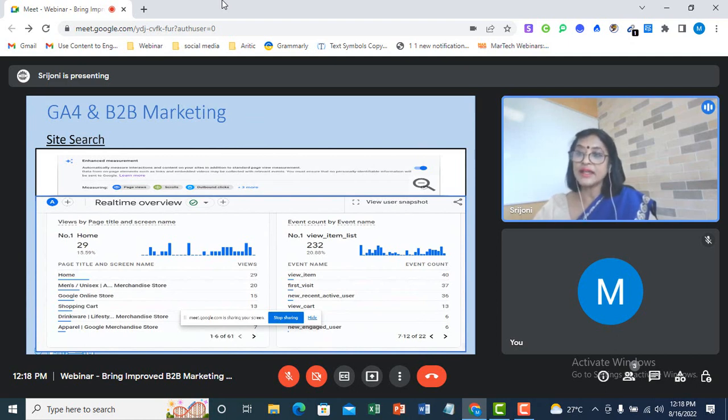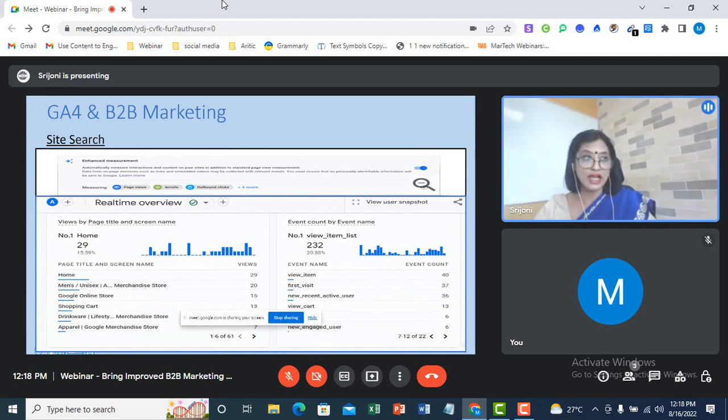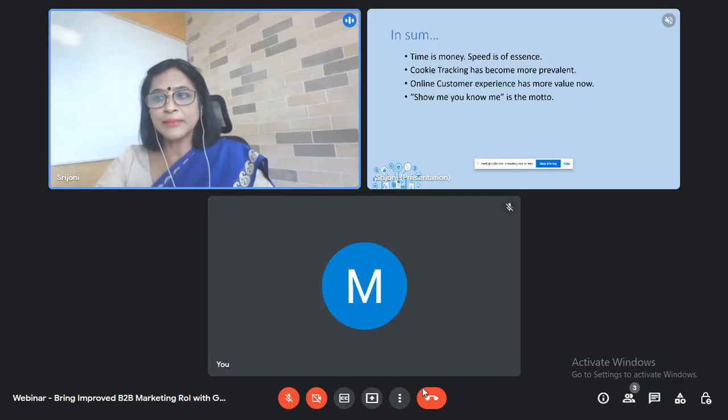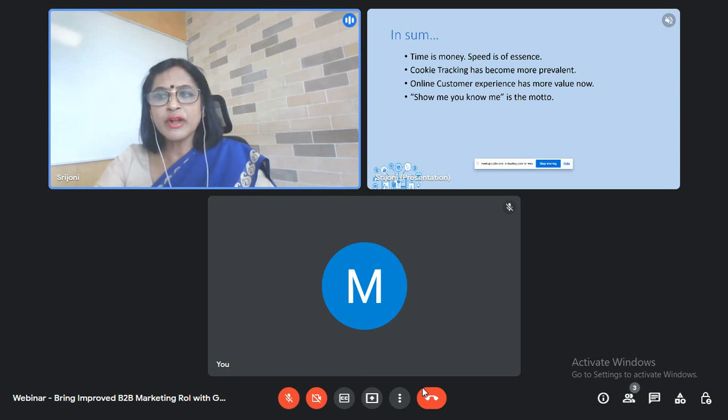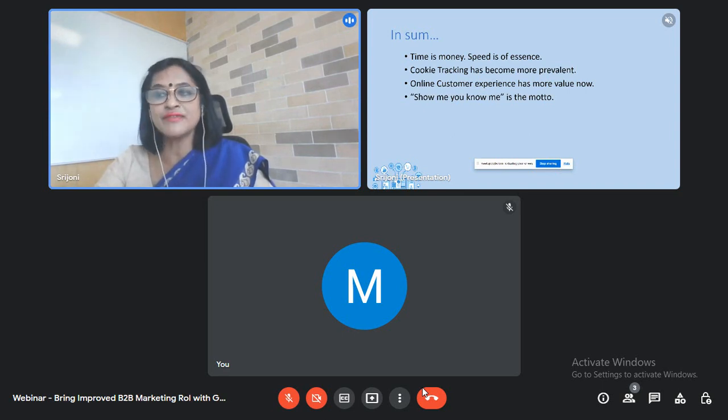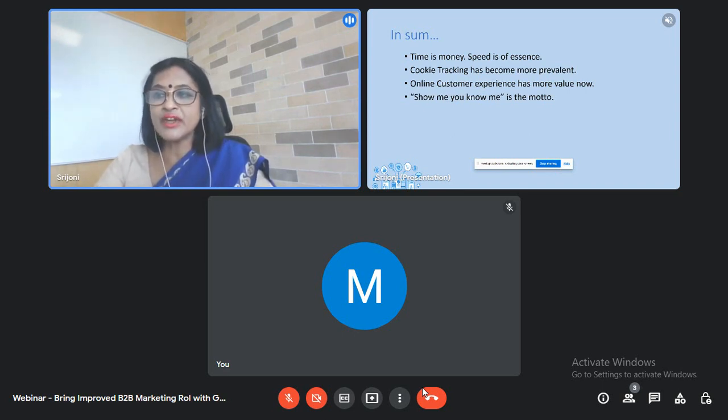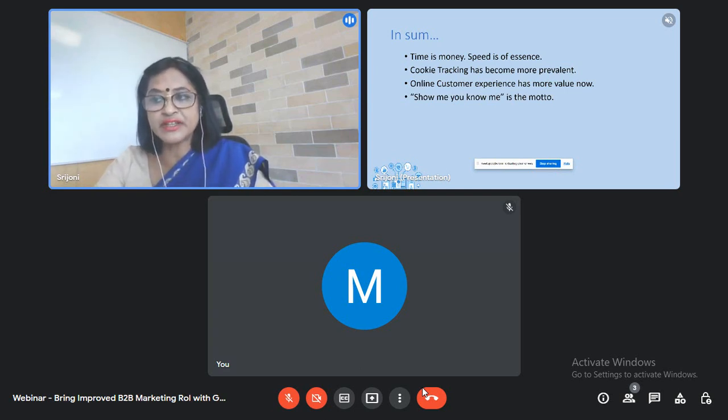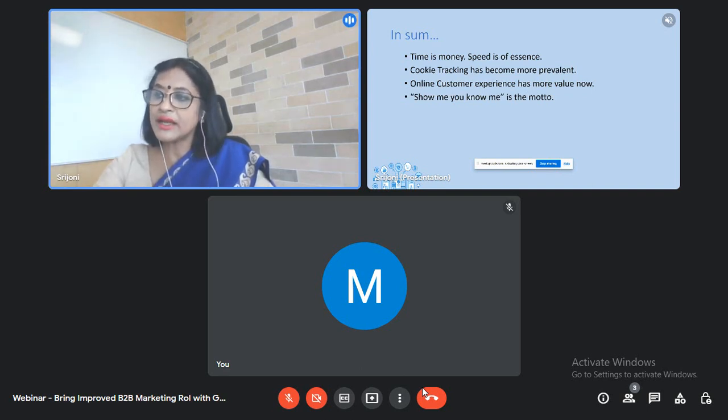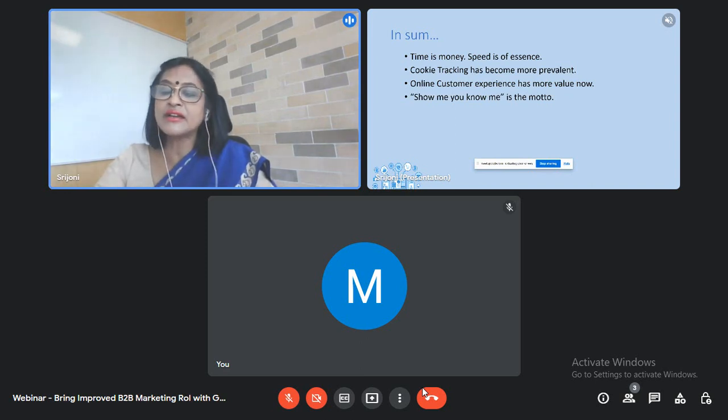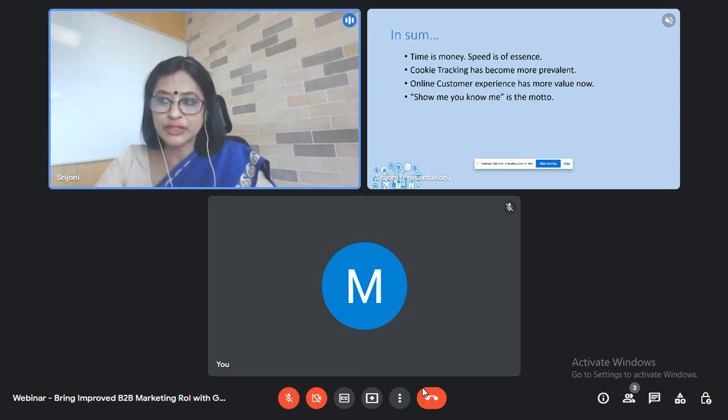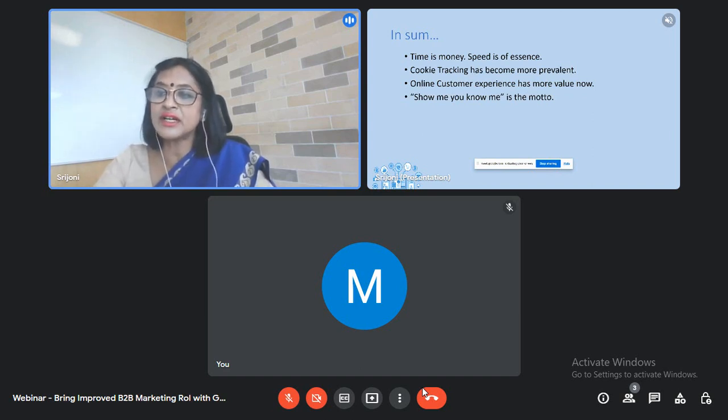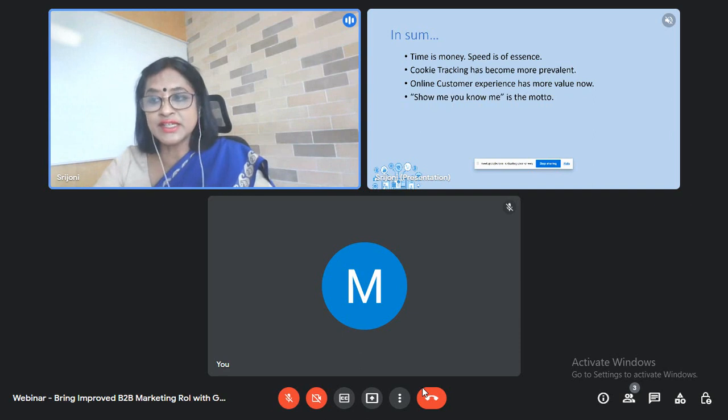So at the end, let me just sum up what I have just spoken about and also walked all of you through. And let me explain to you in short. Firstly, for a B2B marketer or for that matter any marketer, time is money and speed is of essence. Getting to know the behavior pattern of the visitors and having an understanding of the kind of experience they are receiving from our website can help us take quick actions to enhance the experience and thereby increase our conversion rate. This is what the user journey, funnel exploration and automated alerts are helping us do in GA4.